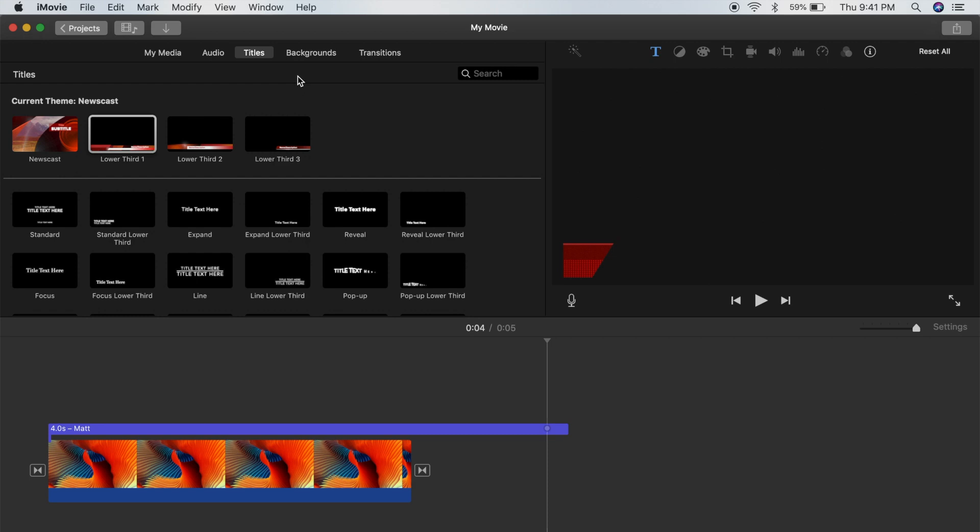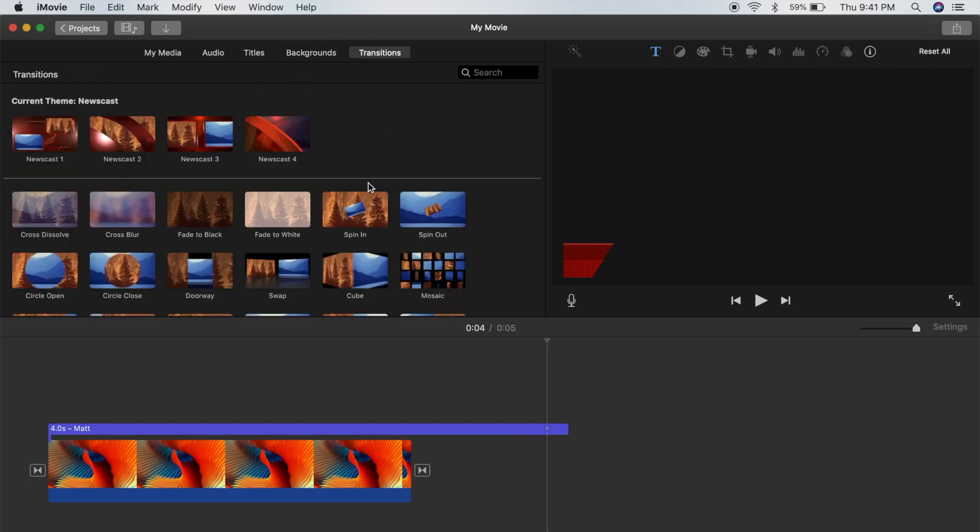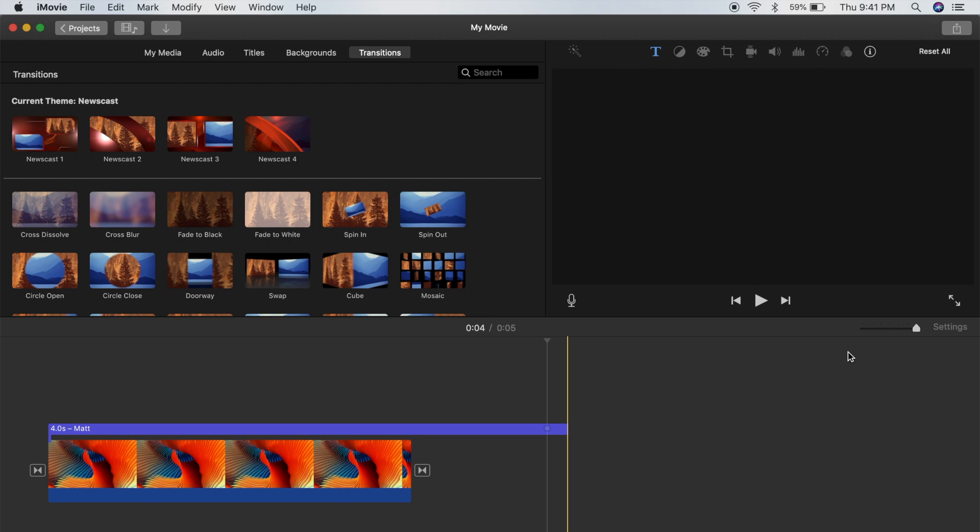Of course there are all the other features it gives you access to, like the transitions here, and you can totally explore them for yourself. But that's really all you have to do to enable themes in iMovie. It's super easy and I hope this tutorial helped you guys out for whatever you needed themes for.